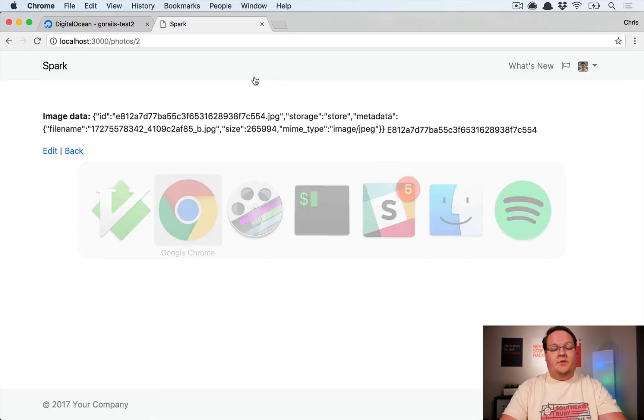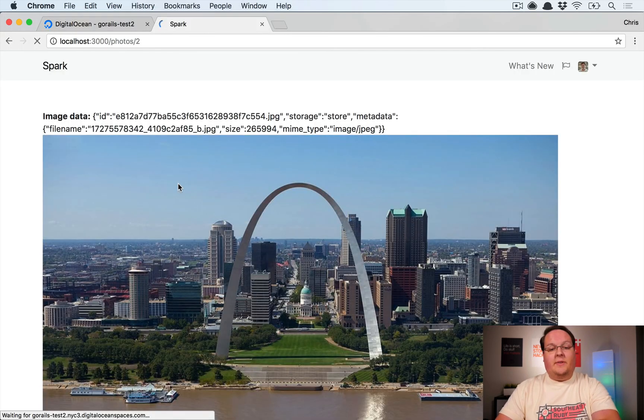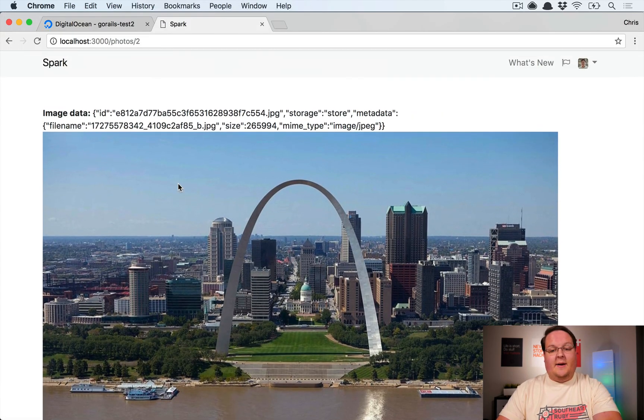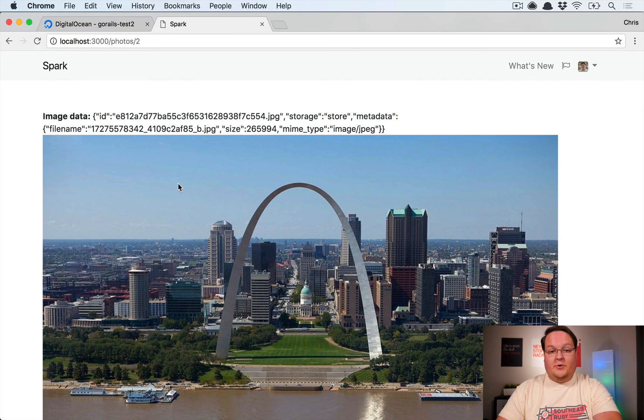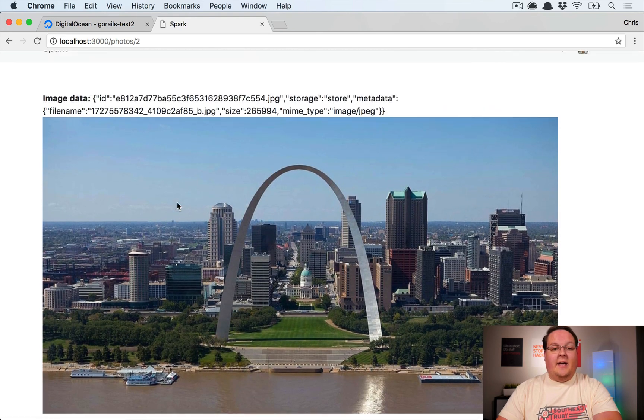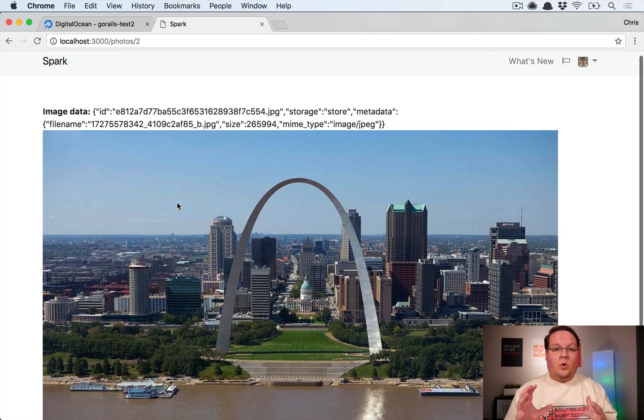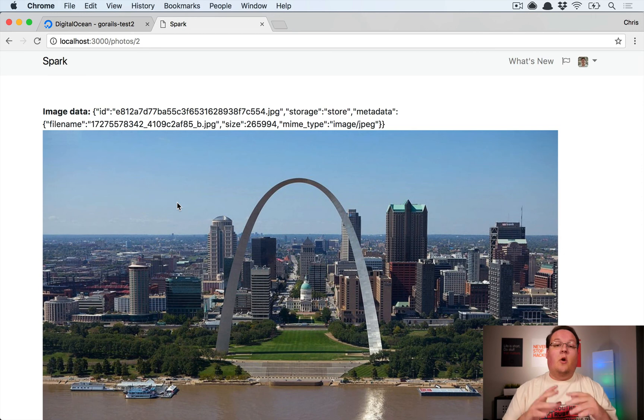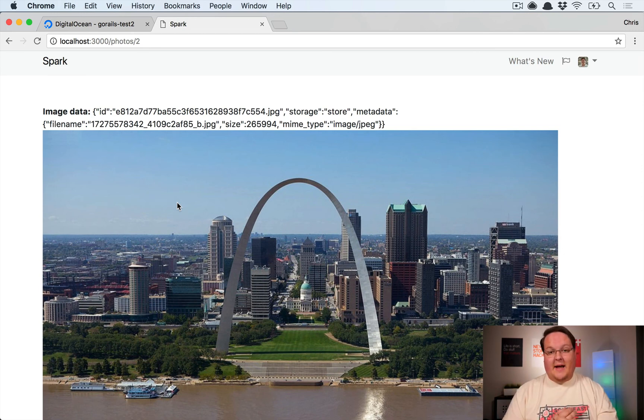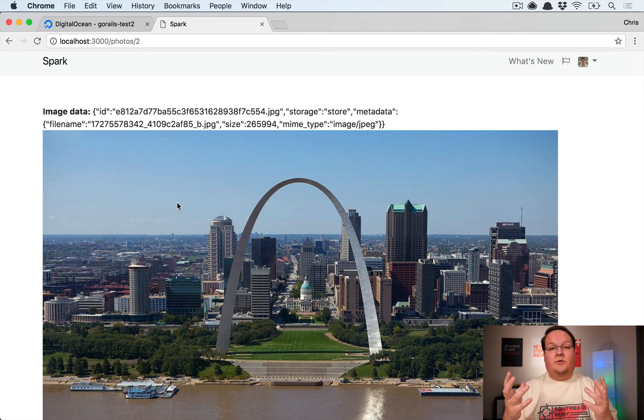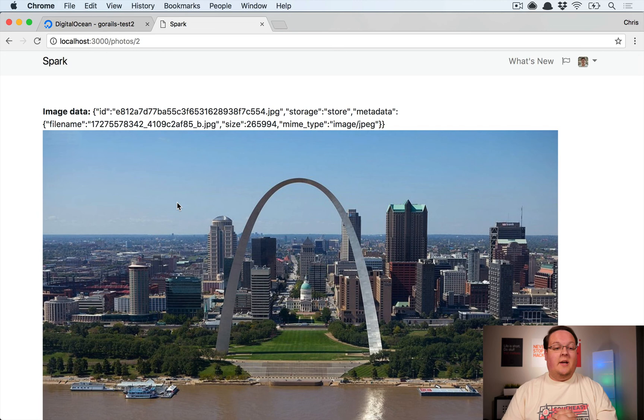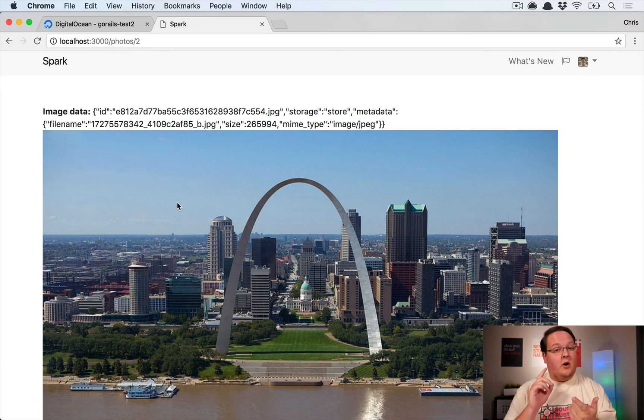What I noticed is what we have to do is we have to say public: true on this image. And if we do that, this time we get the image to embed and that will work. So I don't know if that's exactly one of the quirks of DigitalOcean Spaces or not, but that is something I had to do to get the images to work.